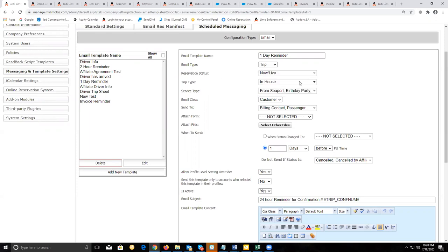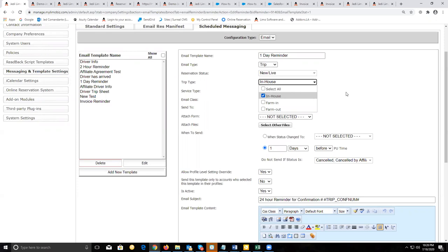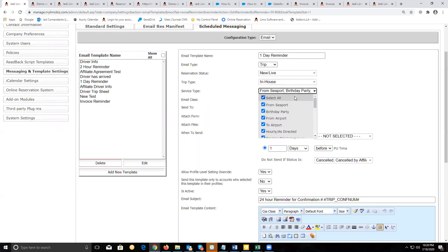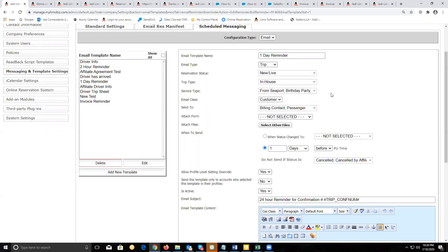When setting up the trip type, if this is for your drivers' trips, you want to select in-house. For service type, I would recommend selecting all service types — that way, regardless of the service type selected on a reservation, this message will be sent.